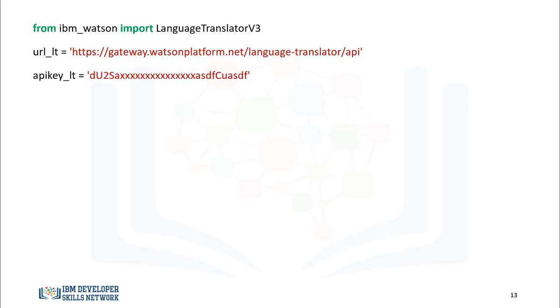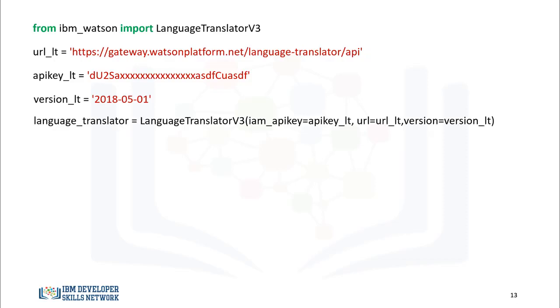You require an API key, see the lab instructions on how to obtain the API key. This API request requires the date of the version, see the documentation. We create a LanguageTranslator object, LanguageTranslator.